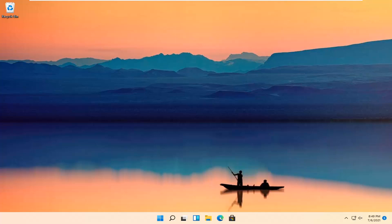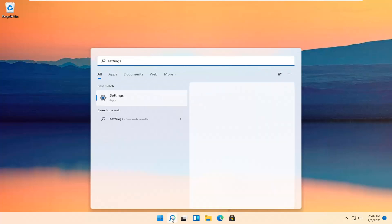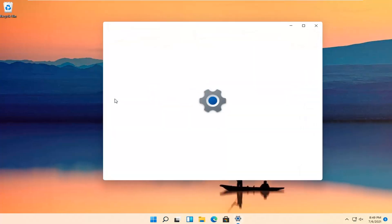let's go ahead and jump straight into it. So all you have to do is open up the search magnifying glass down in your taskbar and search for settings. Best result should come back with settings. Go ahead and open that up.